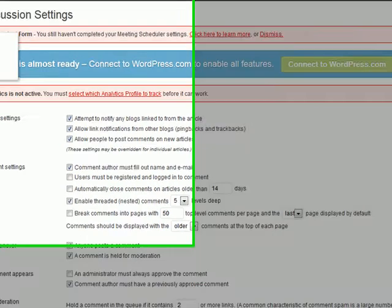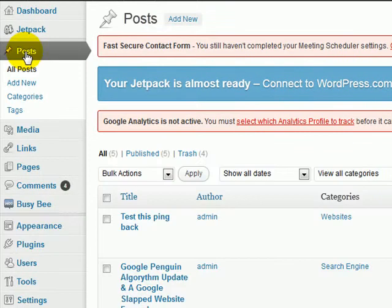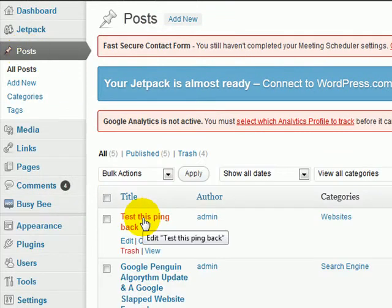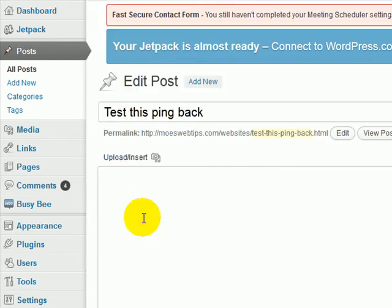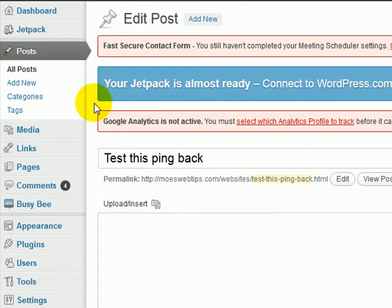So if you write a post, for those of you that might not be familiar with this, if you go to WordPress, you're back in and you start a new post and you give it a title.